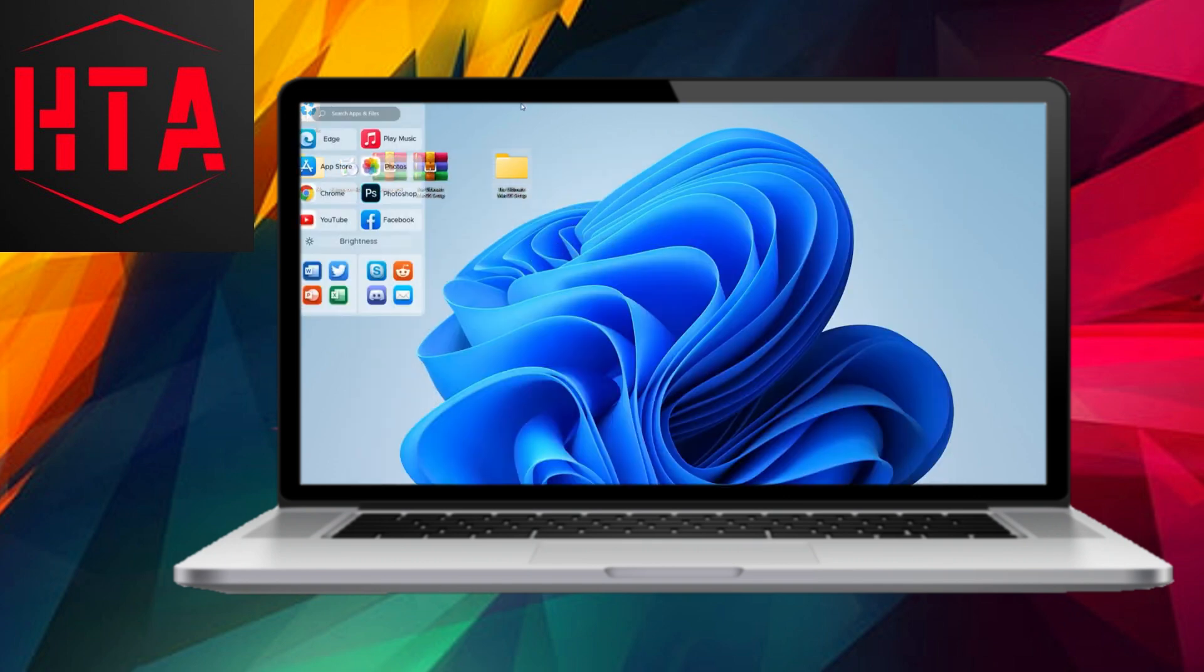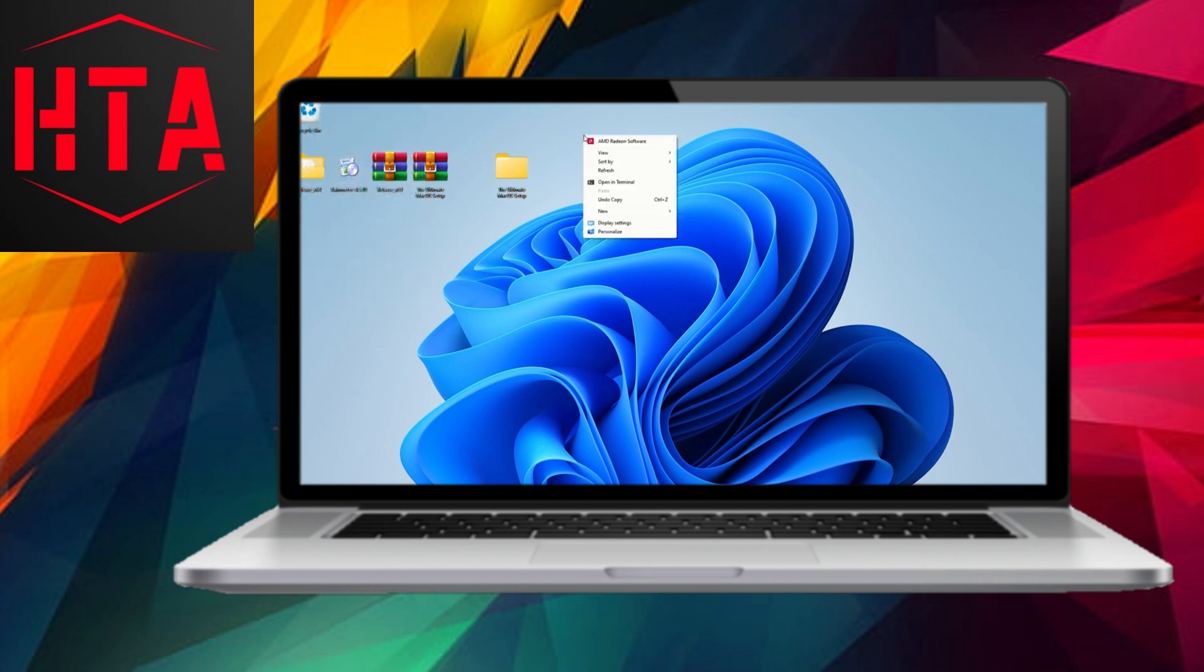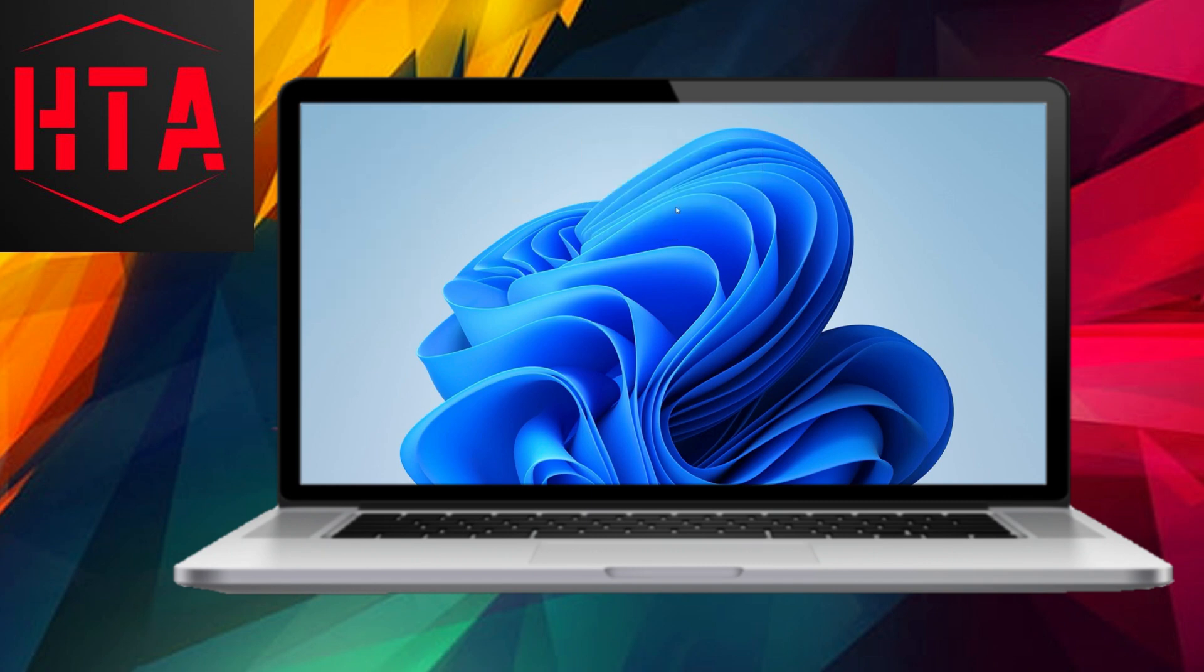Following this, extract the provided file. Open the folder and right-click on Mac OS Suit, choosing to install the skin.